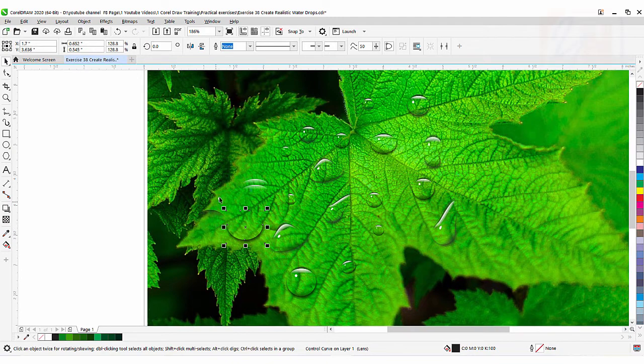Here we have a total of six elements: one, two, three, four, five, and the sixth one is the small circular shape. So let's see how it's done.